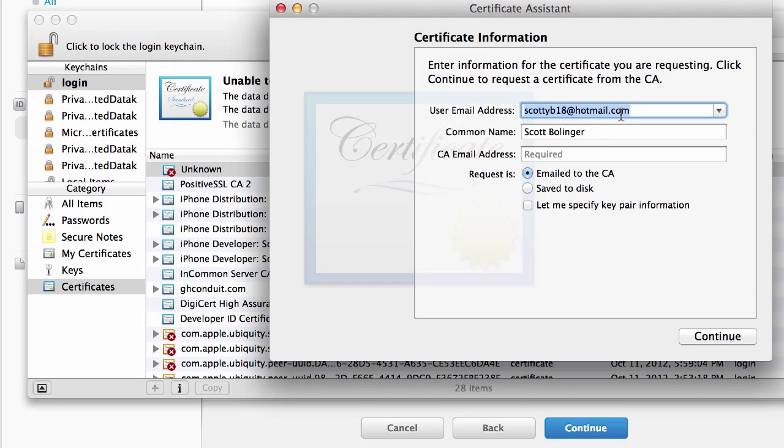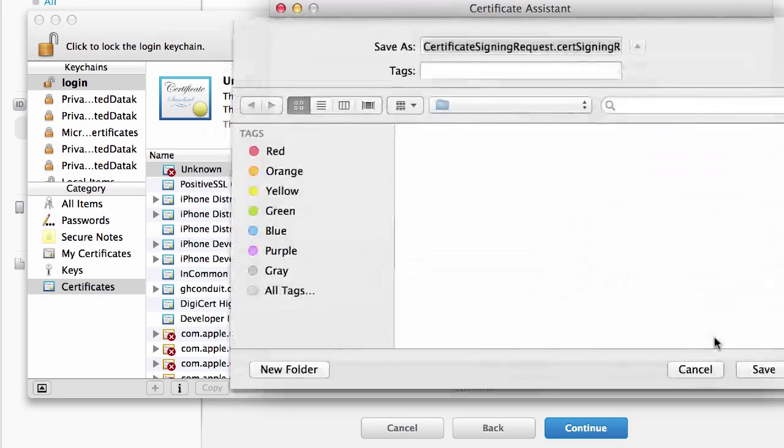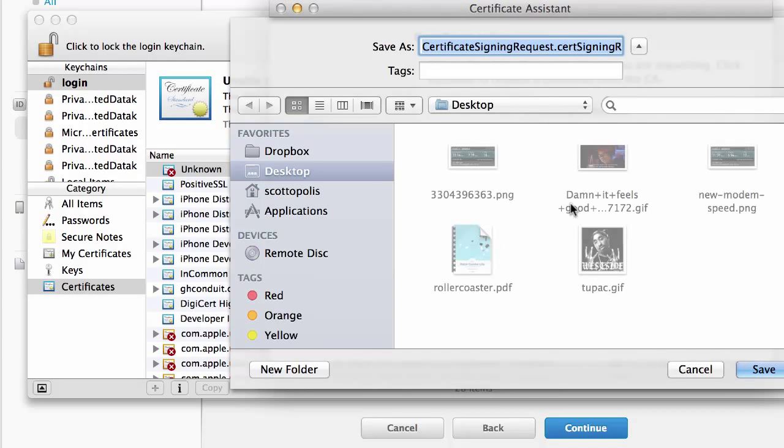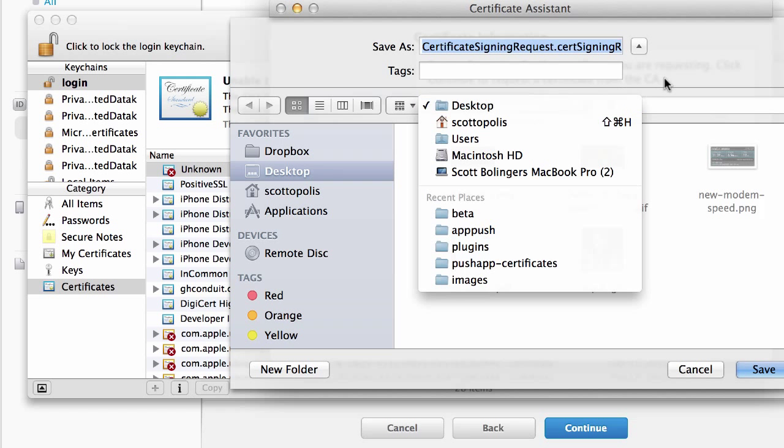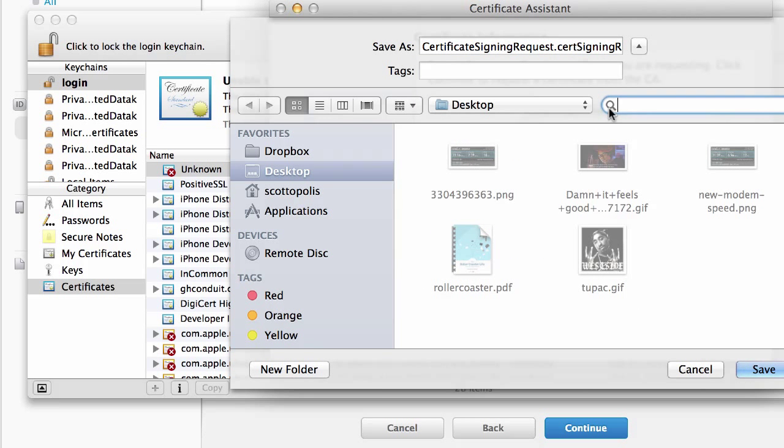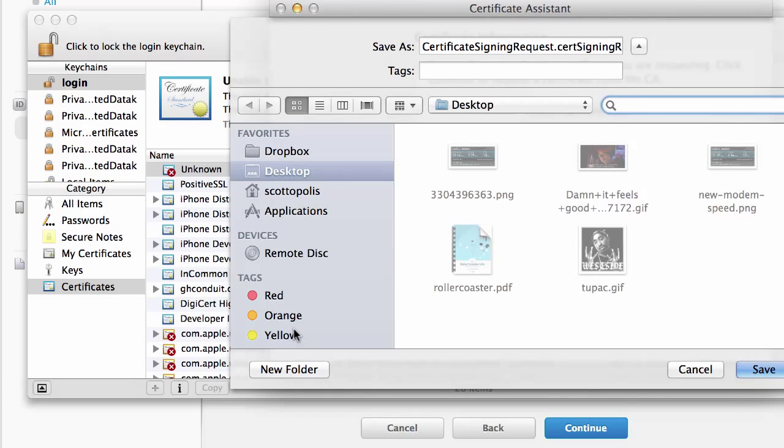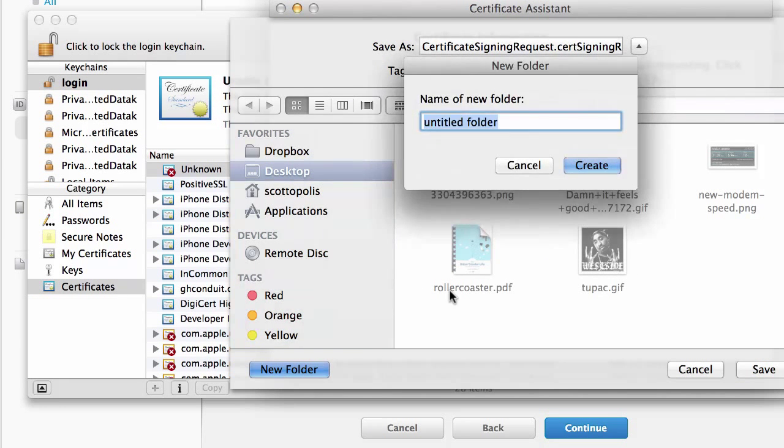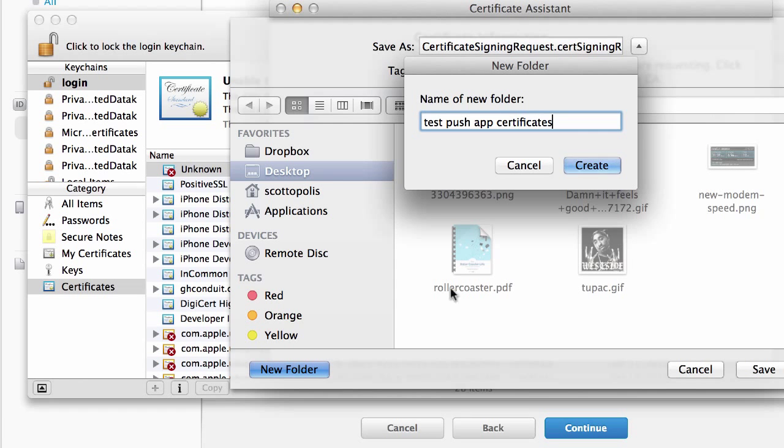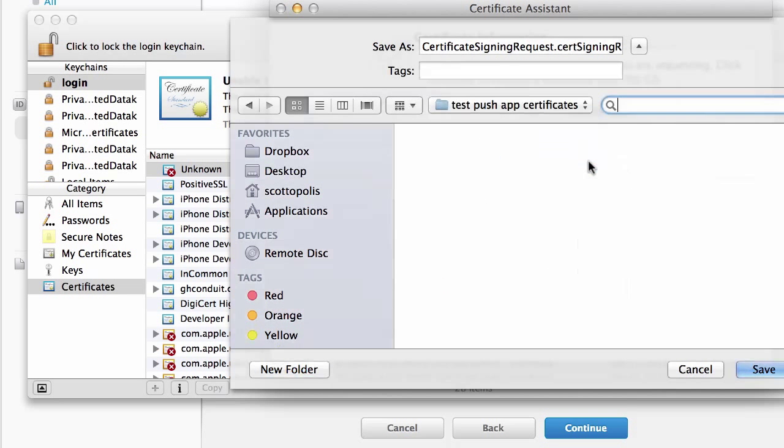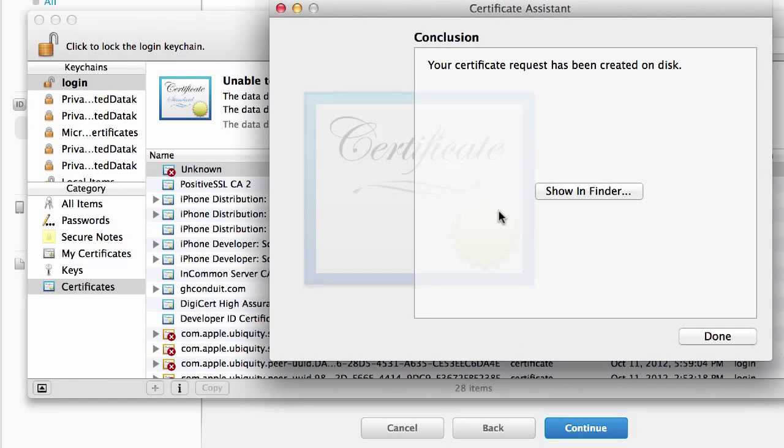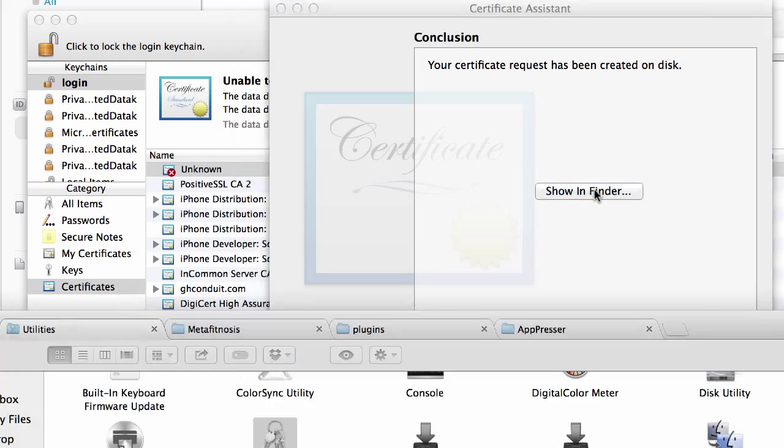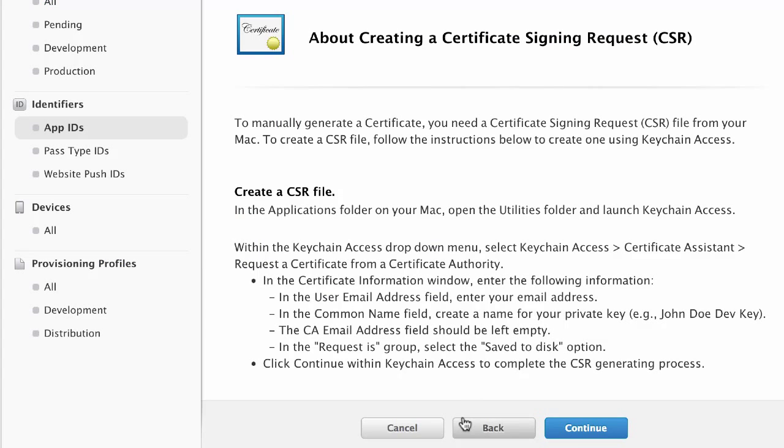You're going to put in your email address and your name. Select Saved Disk. That's going to create this CSR file. So what you want to do is kind of keep this all together in the same place. Wherever you built your app, you want to make a new folder. And just say that this is the Test Push App Certificates. And go ahead and save your CSR file in there.